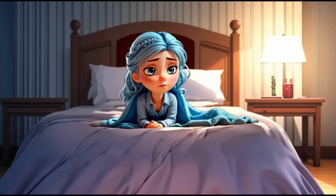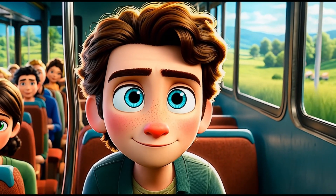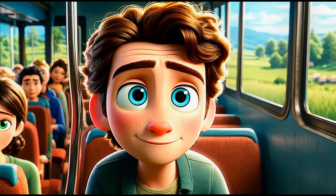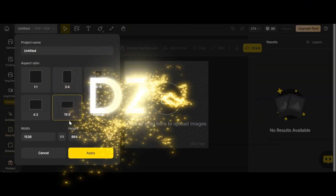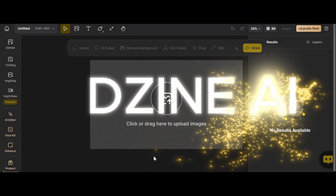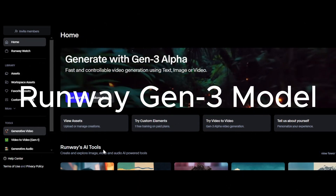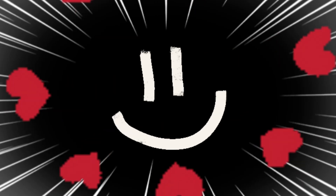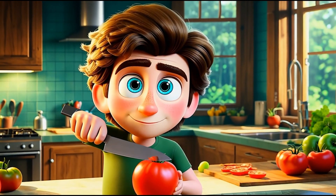In this video I will show you how to create a Pixar-style animation using two AI platforms: Design AI and Runway. Before the tutorial, let's look at my generated animation using these amazing tools.